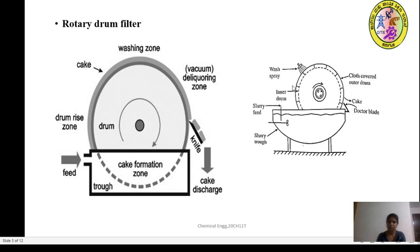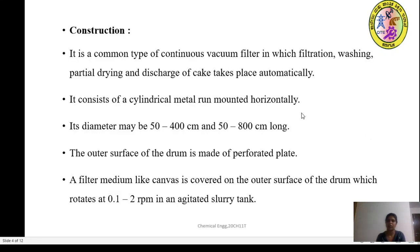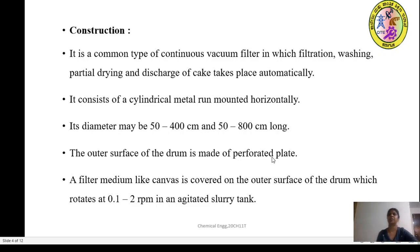The outer surface of the drum is a perforated plate which is being covered with a filter cloth. The filter medium like canvas cloth is being covered on the outer surface of the drum, which rotates at 0.12 to 2 rpm in an agitated slurry tank.